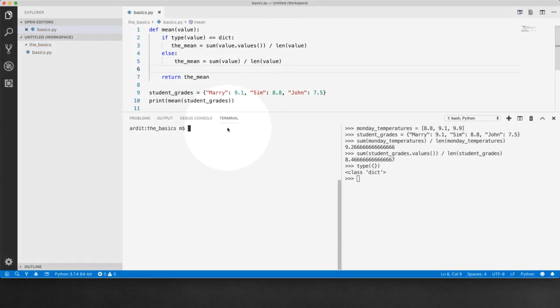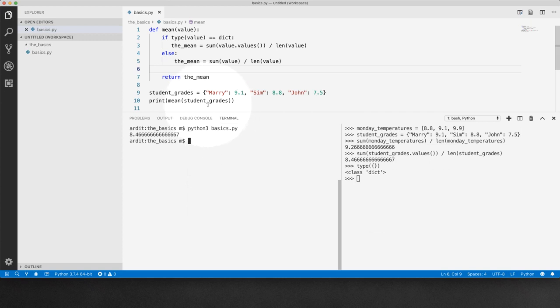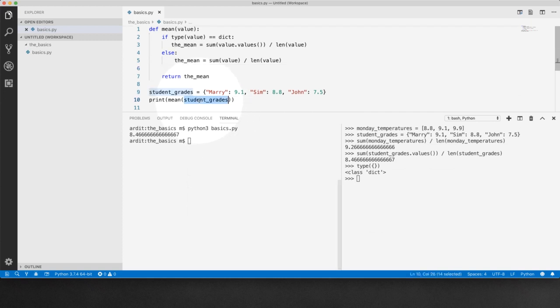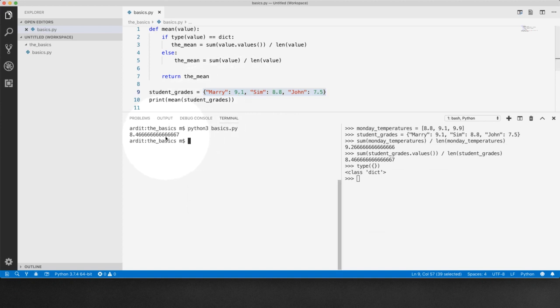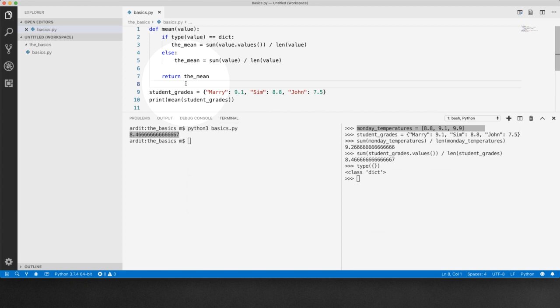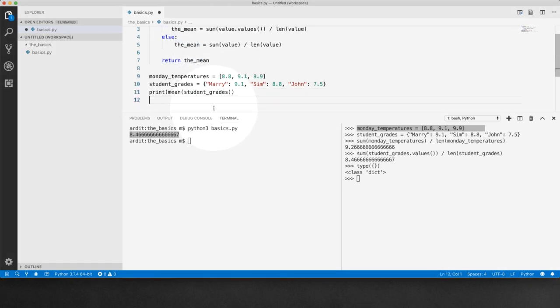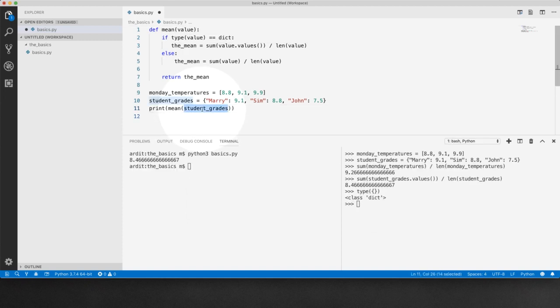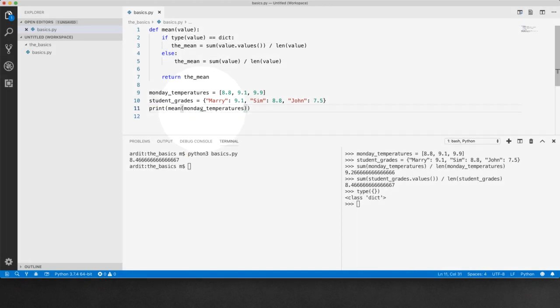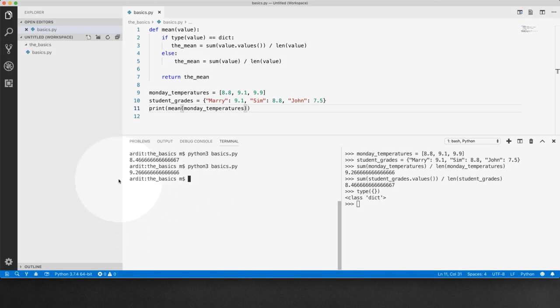Let me try this. So with student grades the dictionary as input we got this value here. If I used the list Monday temperatures, it's going to give me the other value which is the mean of the Monday temperatures.